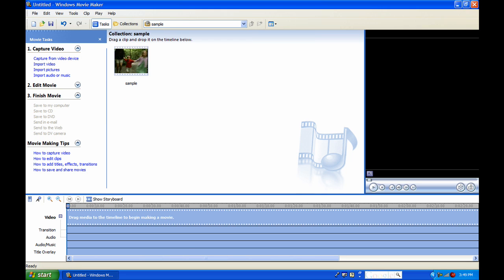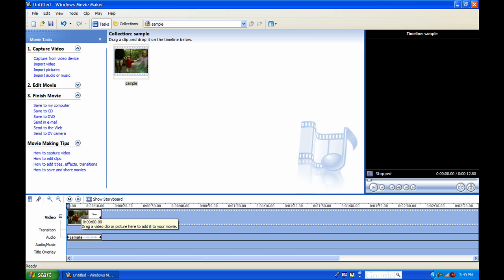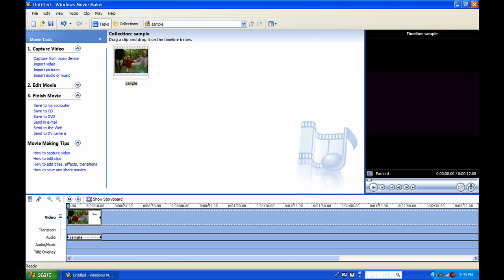First of all, just drag a file into your timeline. I just got the sample from the one that they provided and it's originally 12.6 seconds.